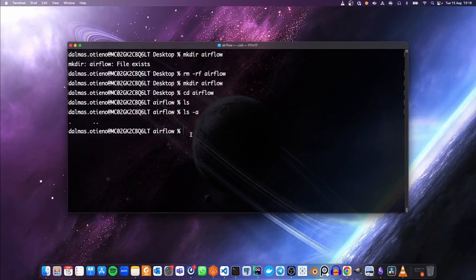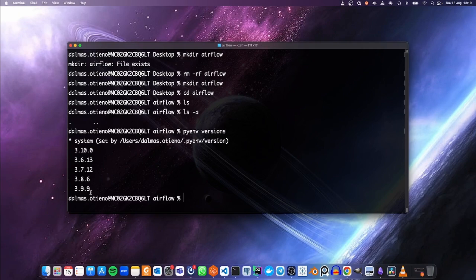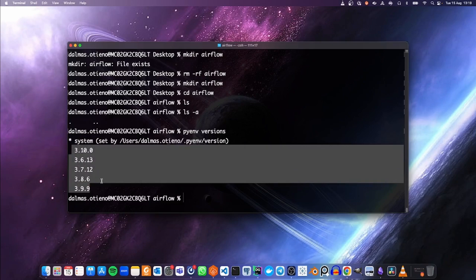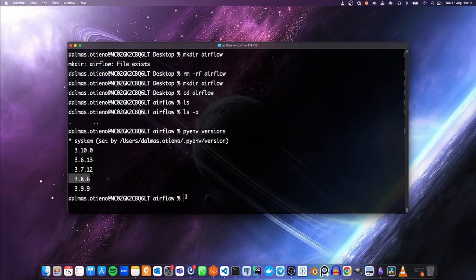I'm using PyEnv to manage Python versions on my computer, so I will check if I have Python 3.8 installed. Running `pyenv versions`, these are the Python versions I have installed — I have Python 3.8.6, so let me use that. I'll run `pyenv local 3.8.6`, and if we look into this folder we're going to see a Python version hidden file.